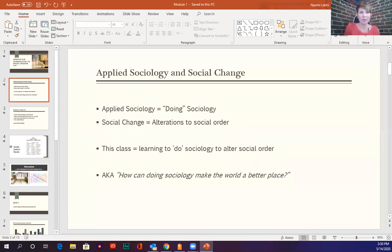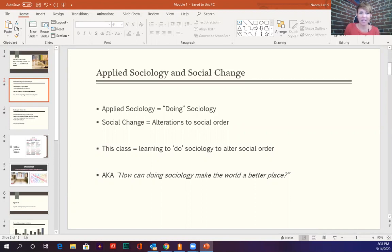What is applied sociology? You do have a reading that covers that, but really what applied sociology is, is doing sociology. The author of your textbook — I really enjoy this book, I hope you guys do as well — one of the big points he's making throughout the entire thing is how we can use sociology to make the world a better place.